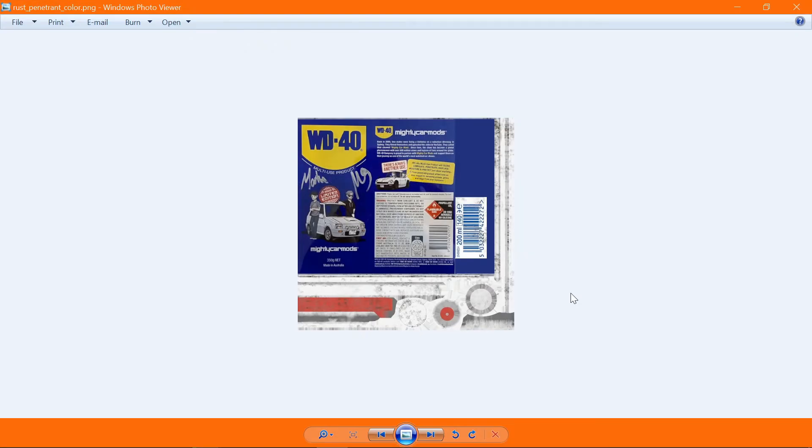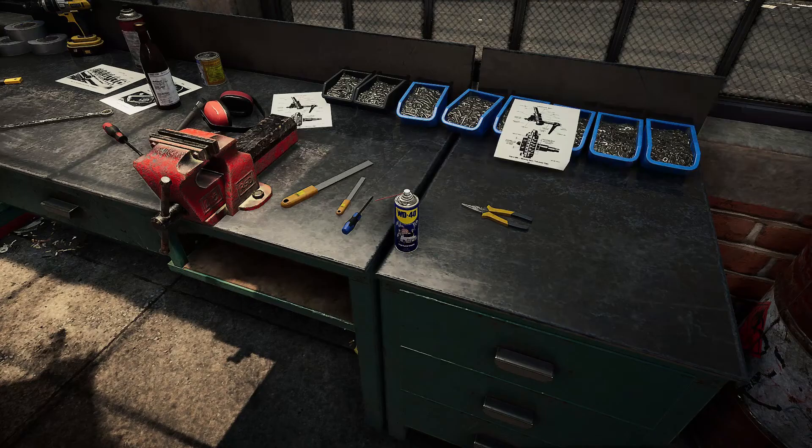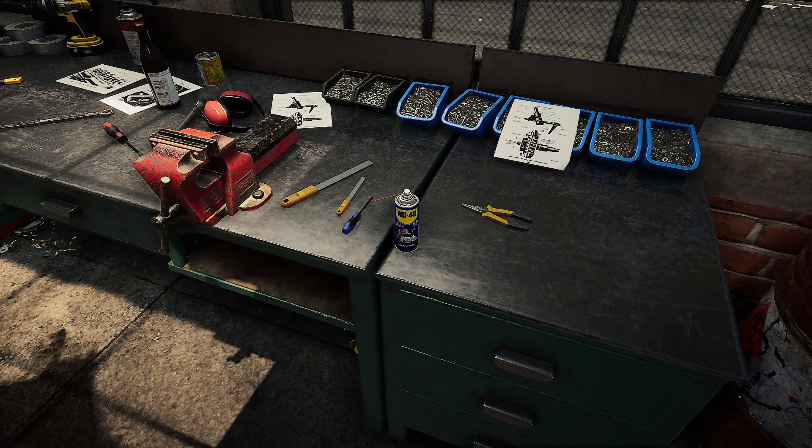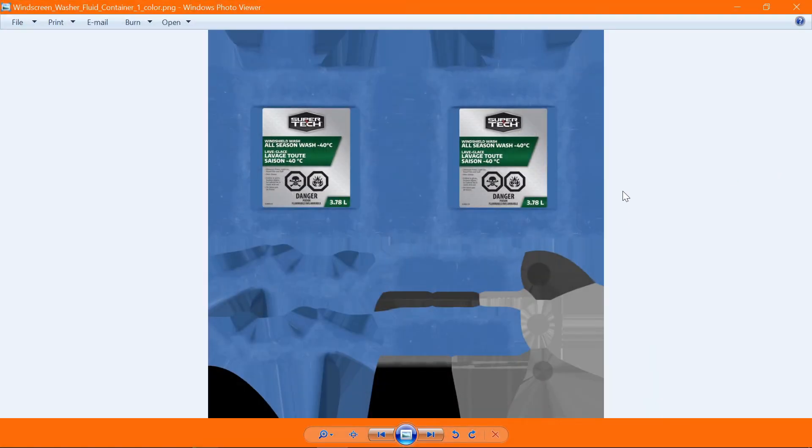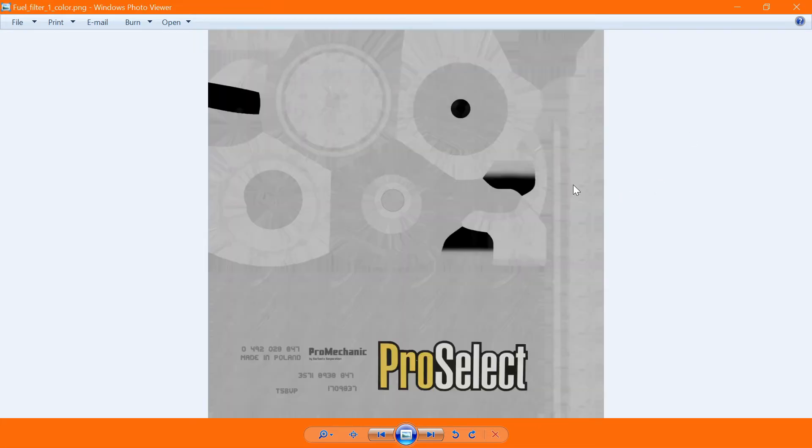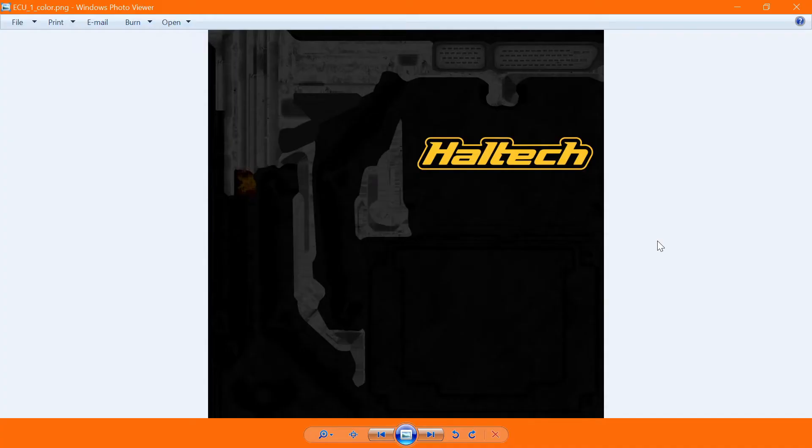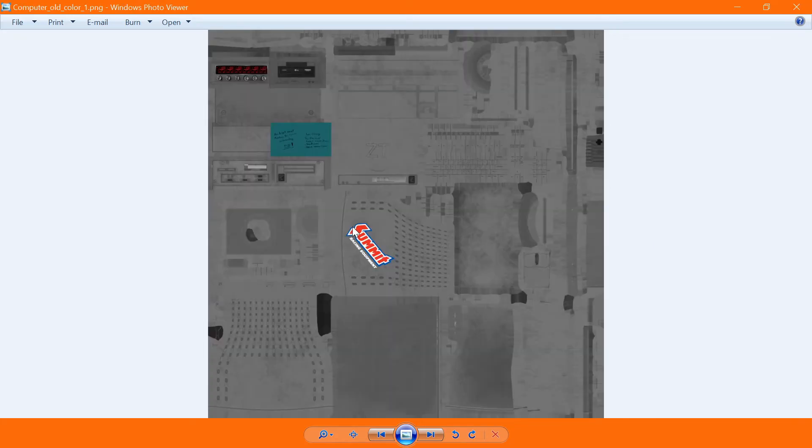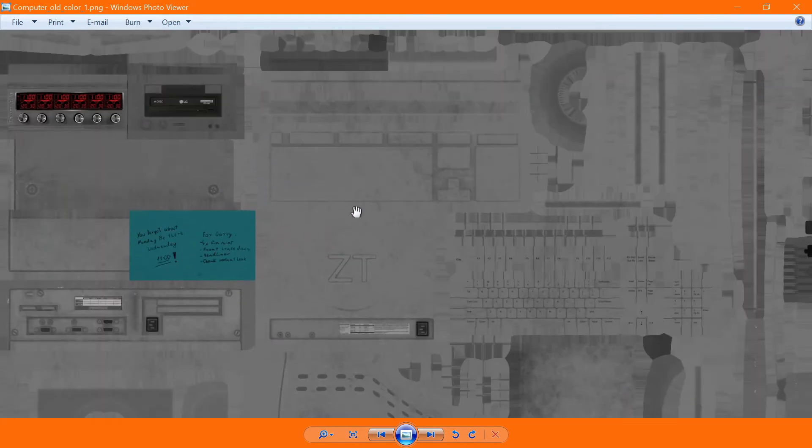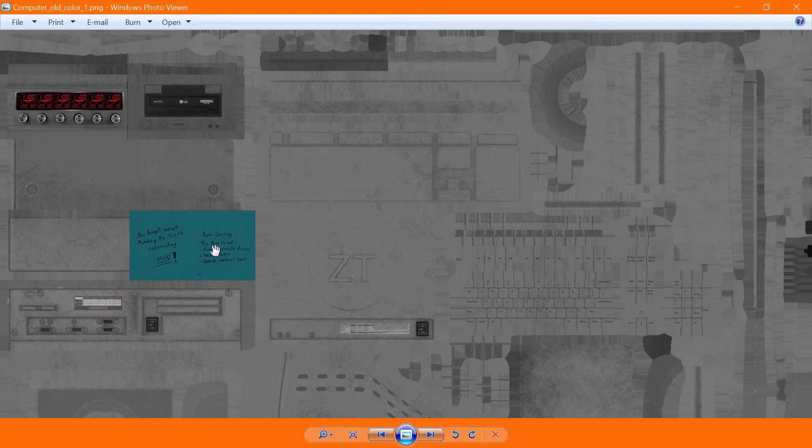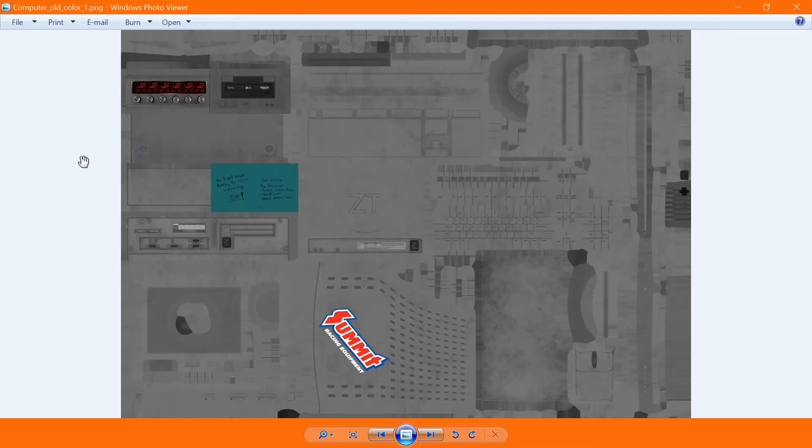So reskinned the WD-40 can with the Mighty Car Mods signed WD-40 label. I just kind of meshed it into it and kind of matched the color of the label a little bit to where it would look good. Here's a screenshot of it. Redid the windshield washer bottle to where it had a Supertech branding to it. Here's the fuel filter with a ProSelect label on it. Here's ECU-1 with a little bit of a recolor with Haltech on it. So here's the computer. I just put a Summit logo over it and I kind of adjusted the color to be kind of like a dark gray. I adjusted the colors on the post-it notes to be a blue to kind of contrast instead of them being the yellow.